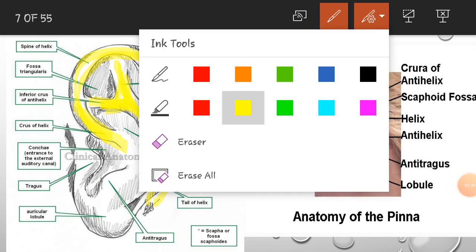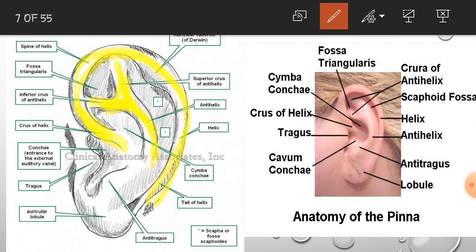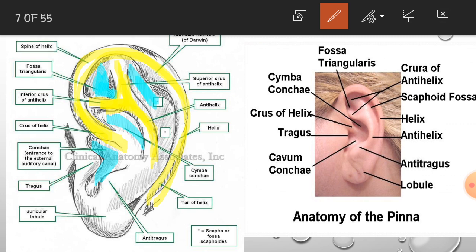The next feature is the fossa triangularis, which lies between the upper and lower crura of the anti-helix. There is also the scaphoid fossa — so there are two fossae: the fossa triangularis and the scaphoid fossa. The deepest depression is the concha of the ear, and the space between the helix and the anti-helix is called the cymba conchae.